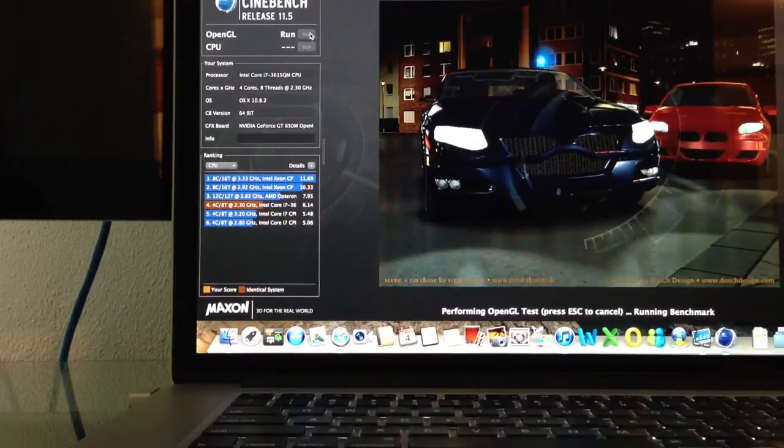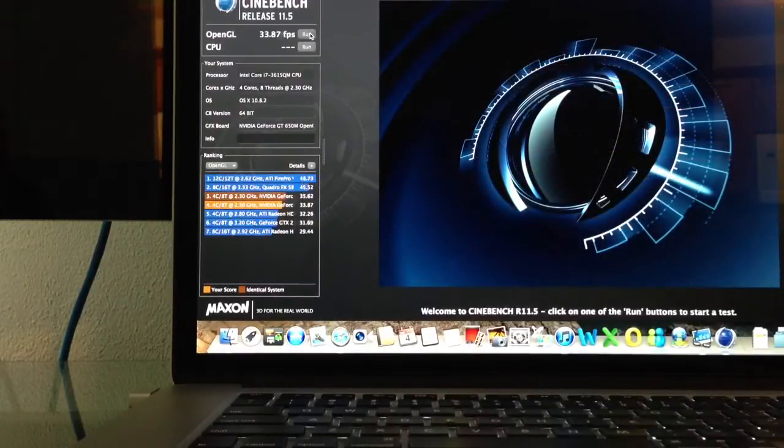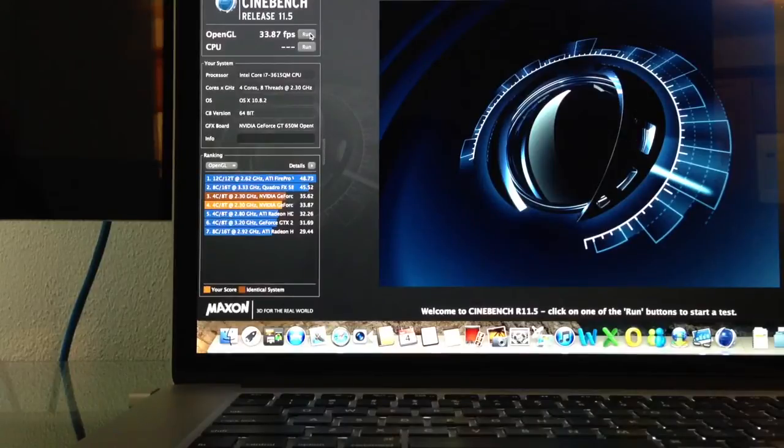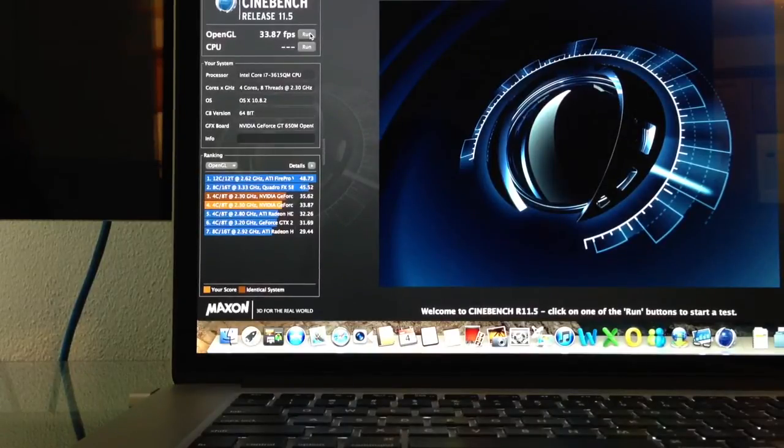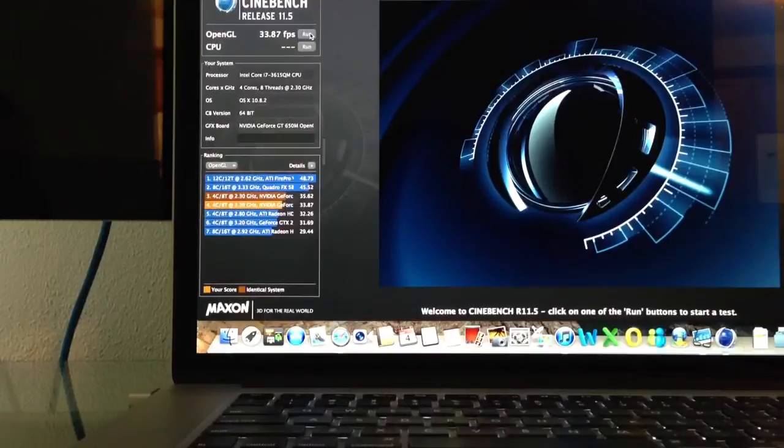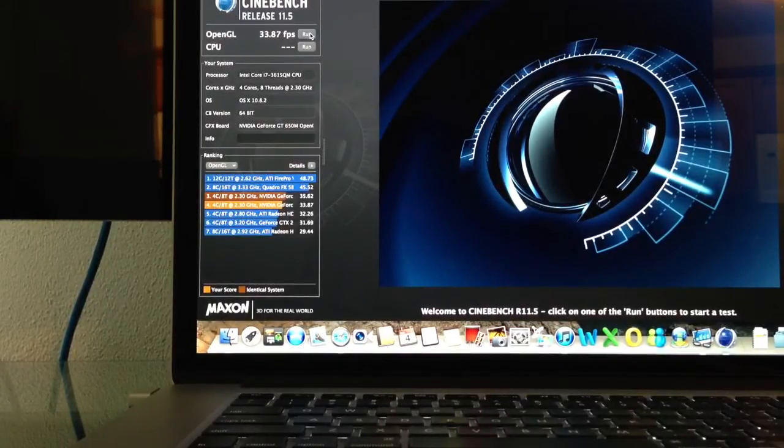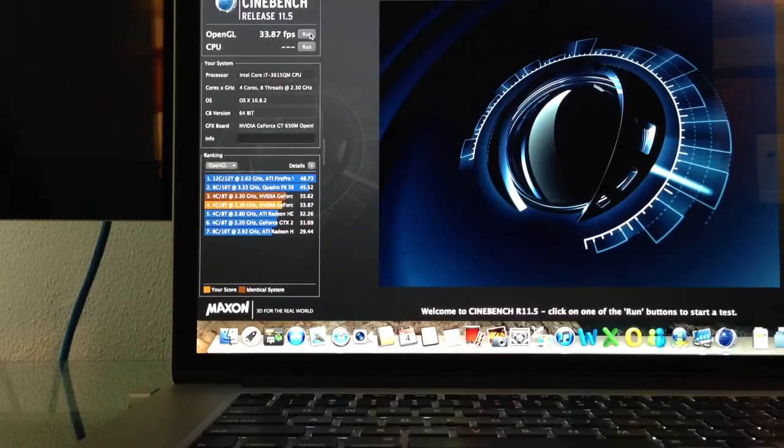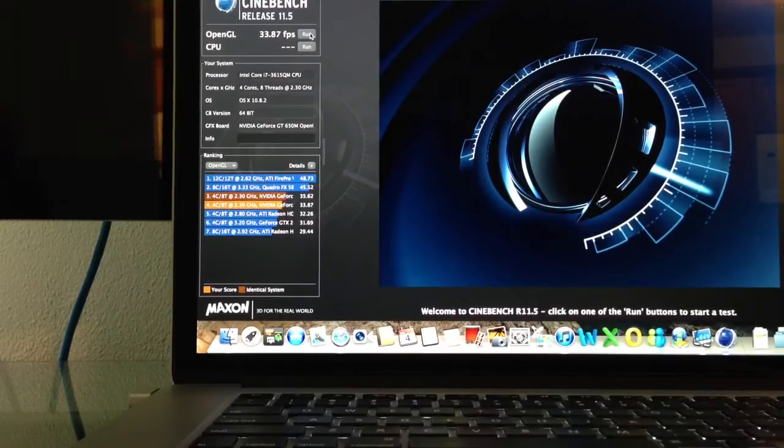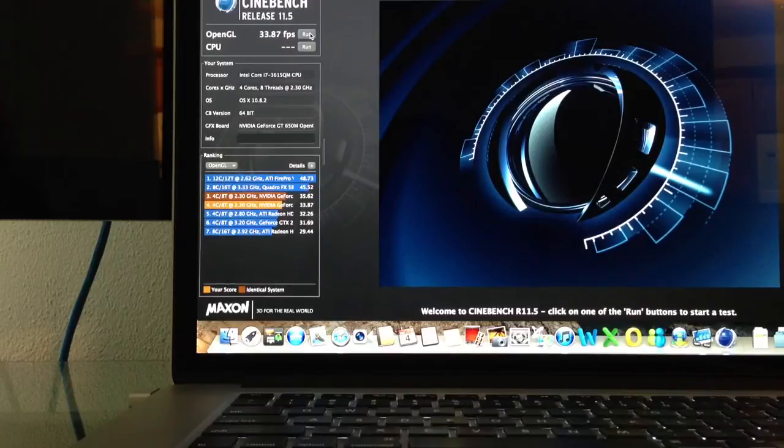This is the, like I said, the OpenGL test, which tested out, as you can see, 33.87 frames per second. The ranking there, put it in fourth with that category. That's a 4 core 8 thread processor running that NVIDIA G-Force. So, 33.87 was the score there.